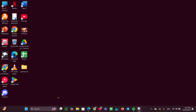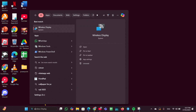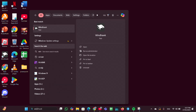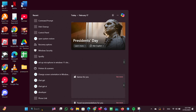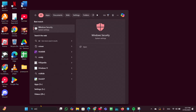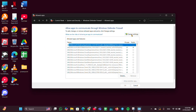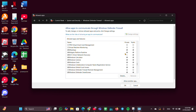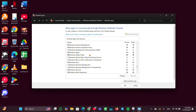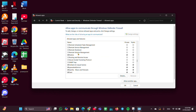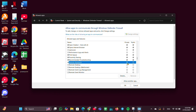Fix two: check firewall settings. In the search bar, type Windows Defender and open Windows Defender Firewall. Click on Allow an app and features through Windows Defender Firewall, then click Change Settings. Find Remote Assistance, check both Private and Public options, and click OK and close it.